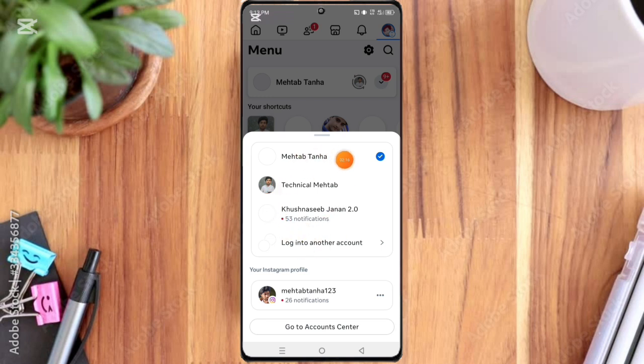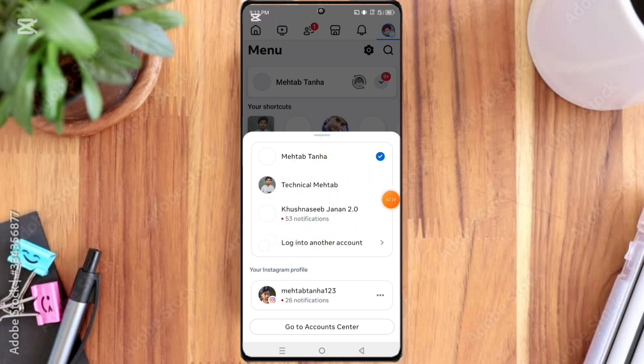Here you can see the Facebook page has been deleted permanently. So this is the method. Please like the video and subscribe to my channel.